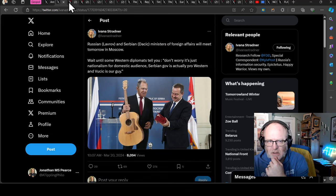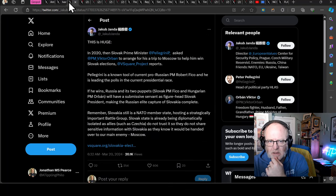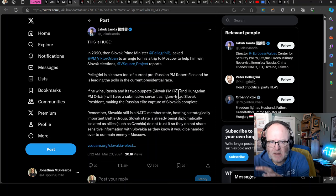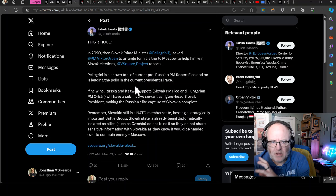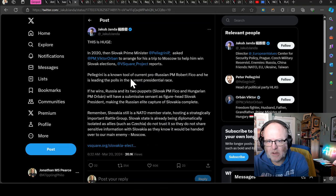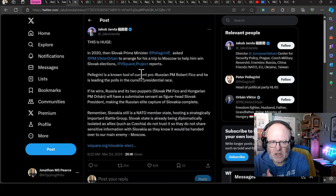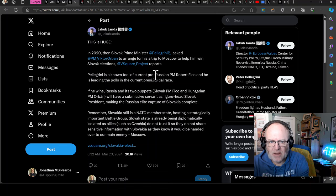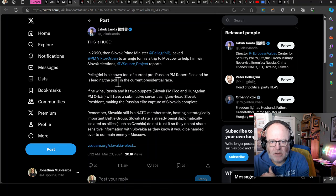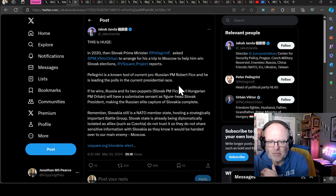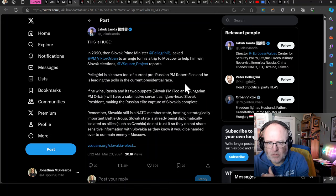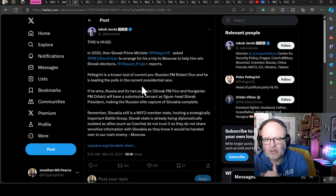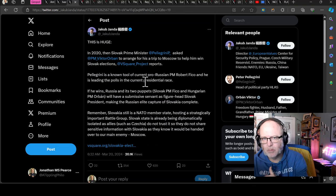Well, Vučić isn't their guy and Serbia is really aligning themselves with the Russian sphere as of late. That's a real challenge for that whole greater region indeed. This is huge. In 2020, the Slovak Prime Minister Pellegrini asked Viktor Orbán to arrange for his trip to Moscow to help him win Slovak elections.